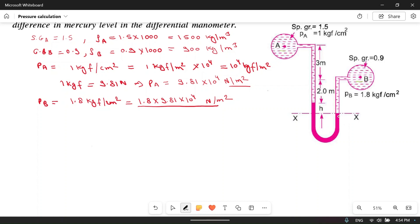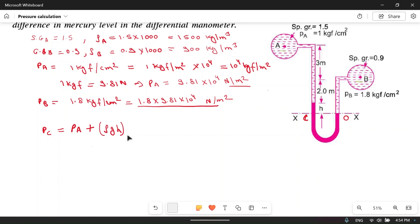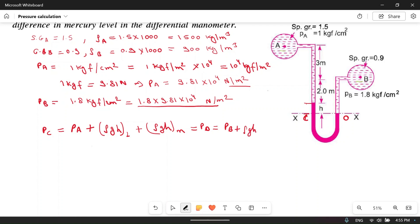The pressure at the reference section X-X will be the same in both limbs since both are connected by mercury. Calling these points C and D, pc equals pd. So pc equals pa plus rho-g-h of the liquid column of height 5 meters in pipe A plus rho-g-h of mercury, and this equals pd, which equals pb plus rho-g-h of liquid B.